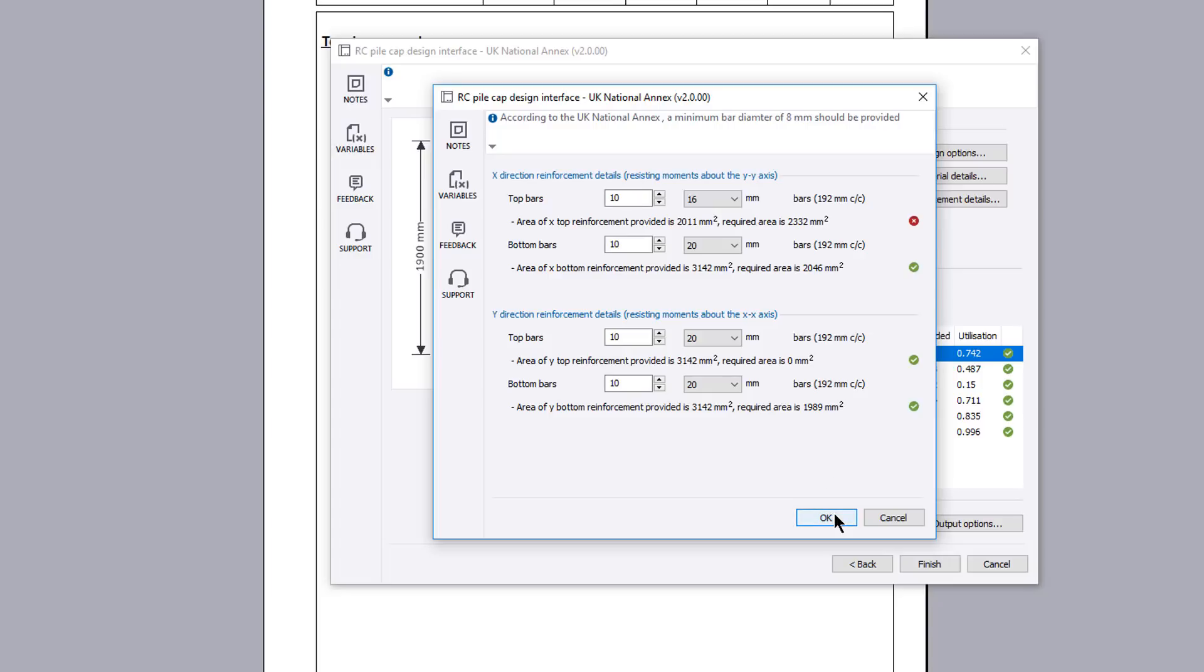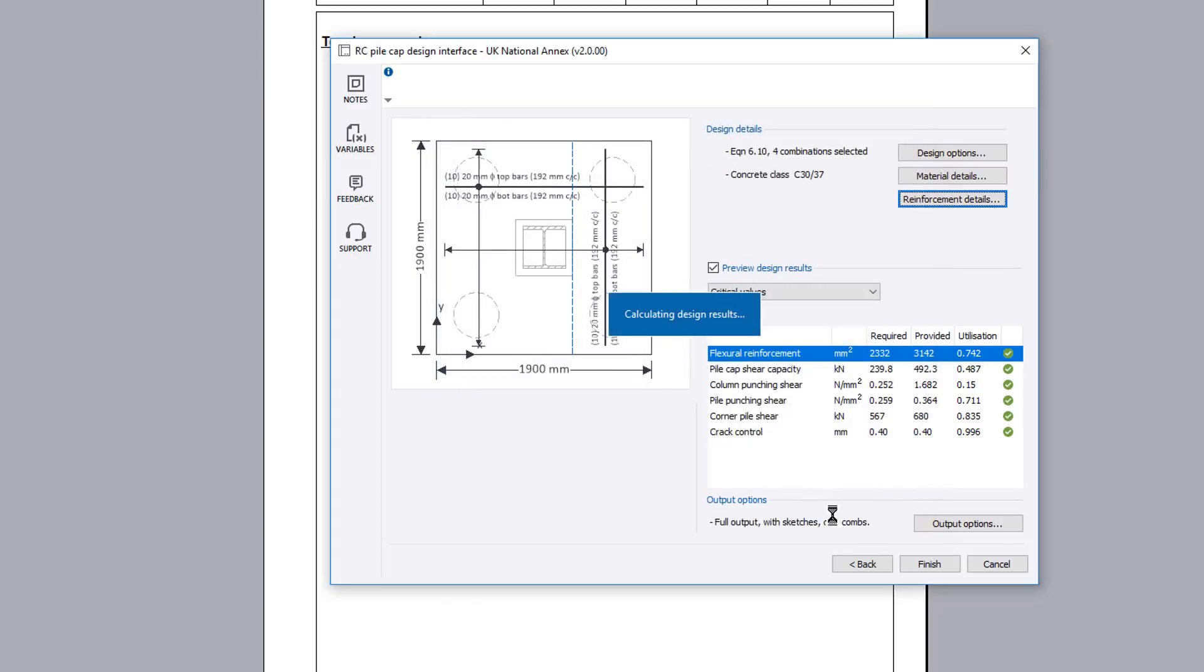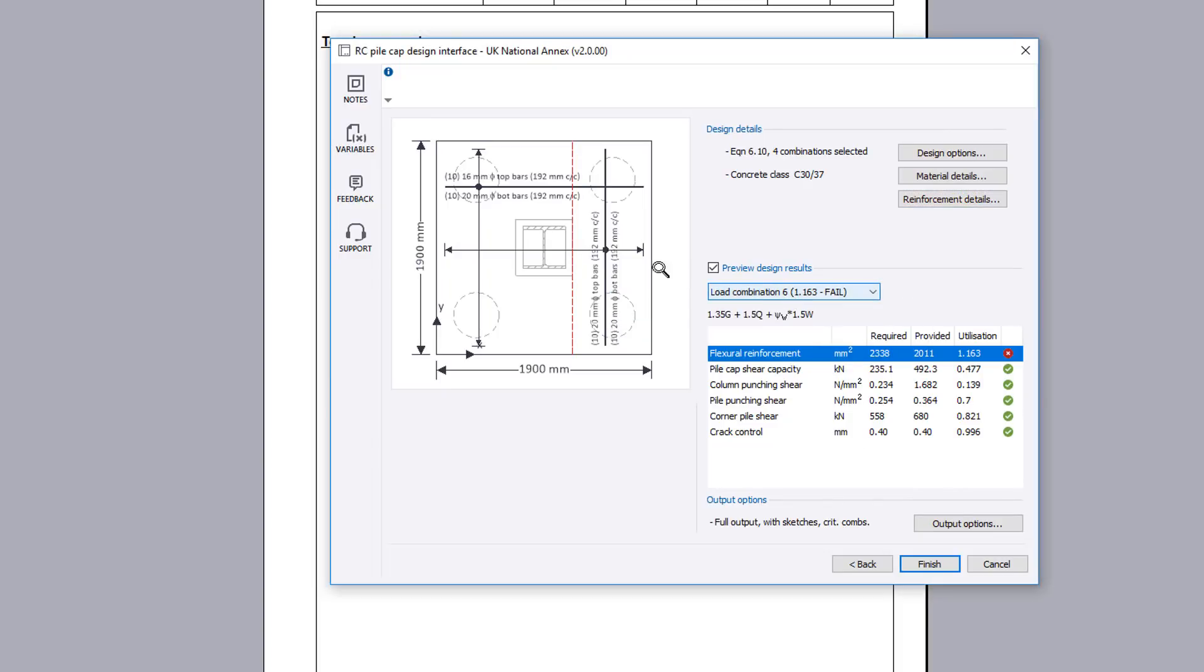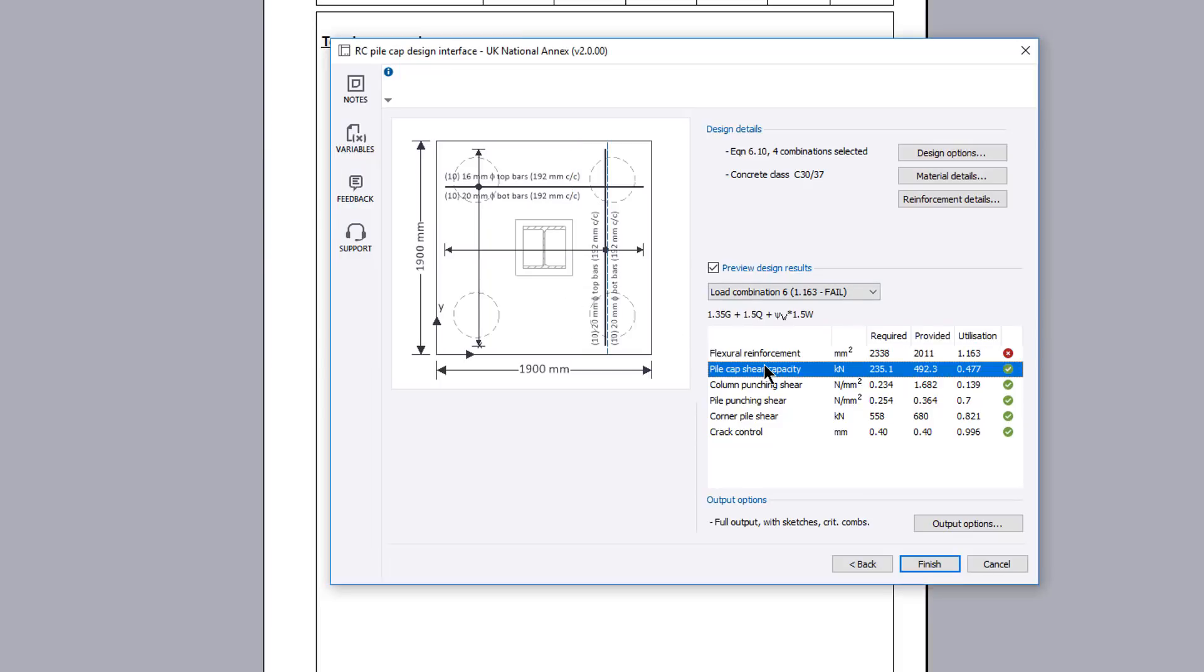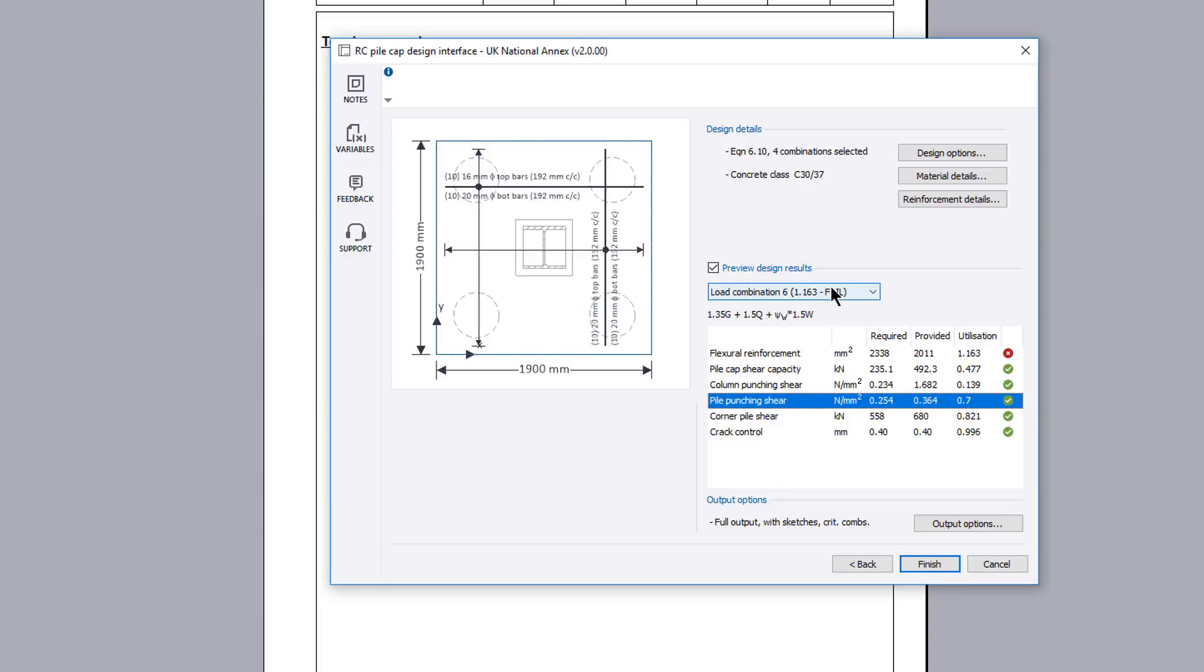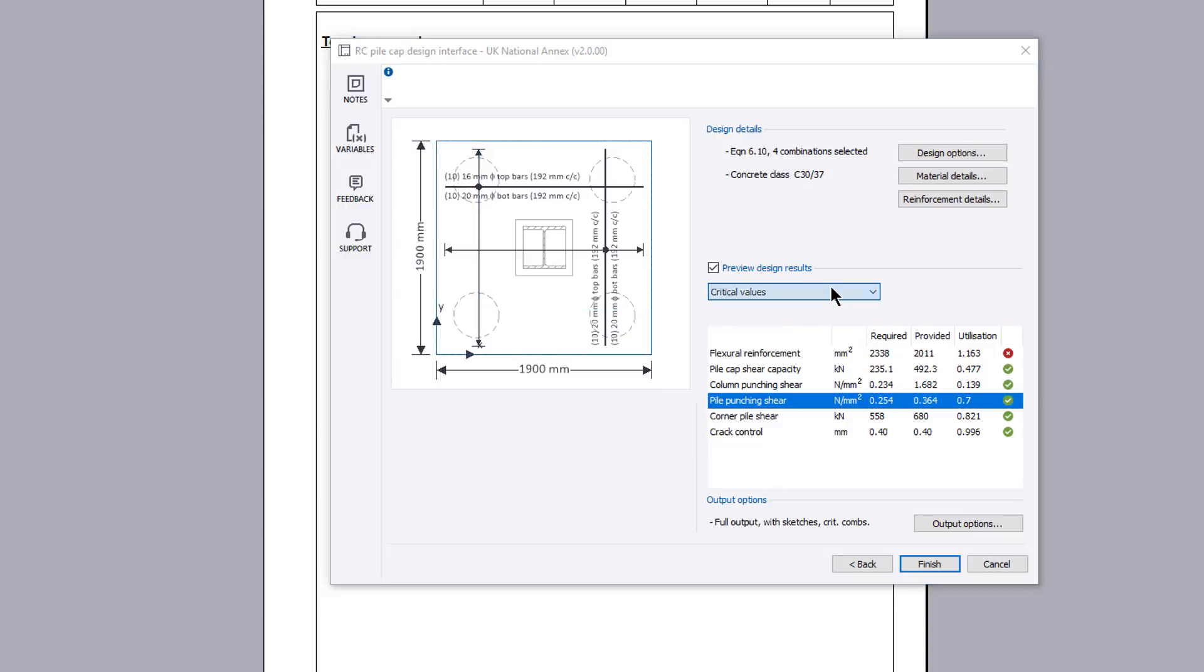Preview results for the design are shown below the input details with the utilization ratio and a pass or fail. You can use the list to cycle through the load combinations and critical values. A sketch displaying the designed reinforcement is displayed to the left. The failure plane for the selected design check is drawn on the sketch. The plane is red if the check fails.